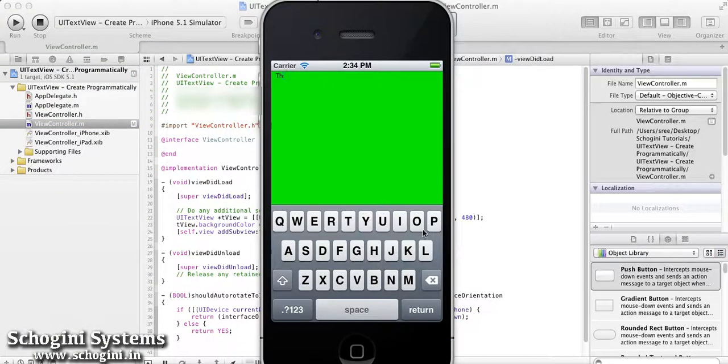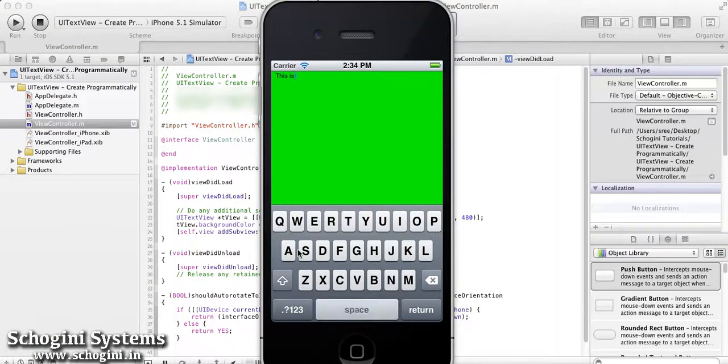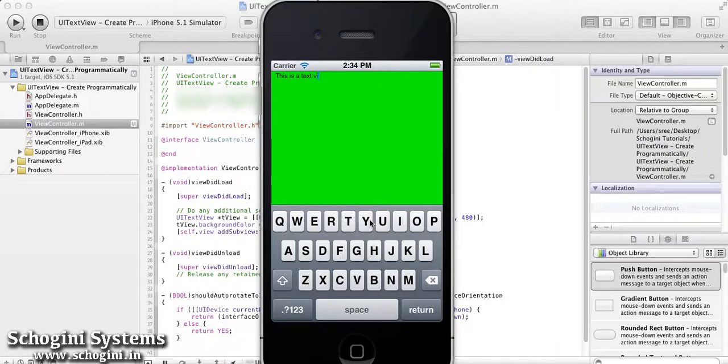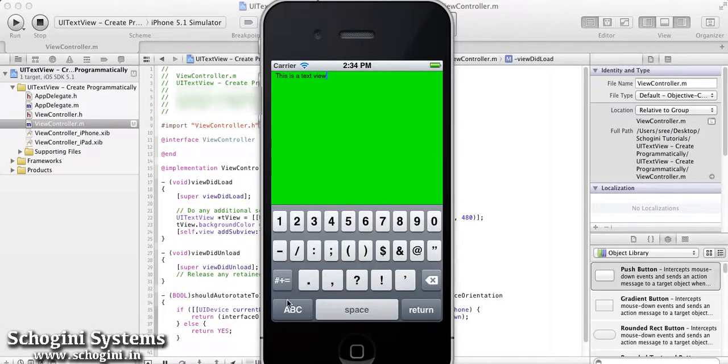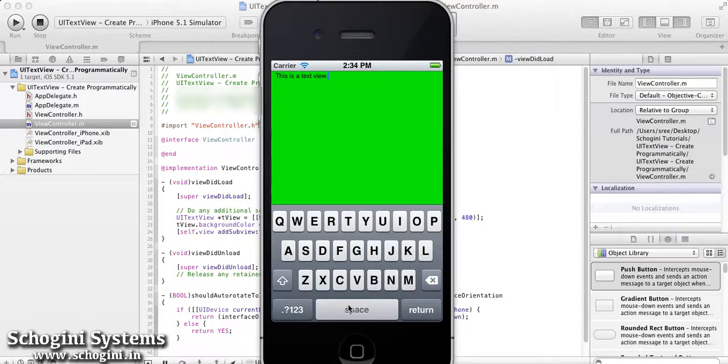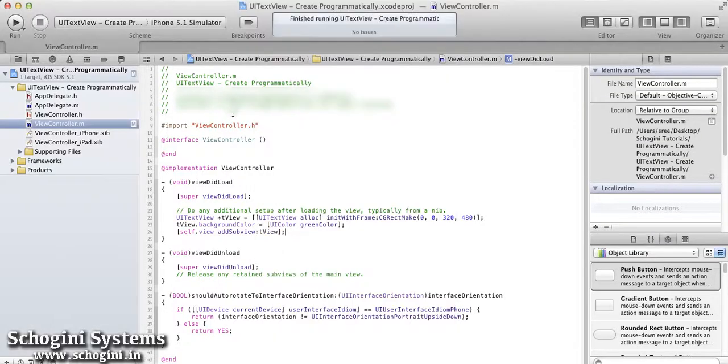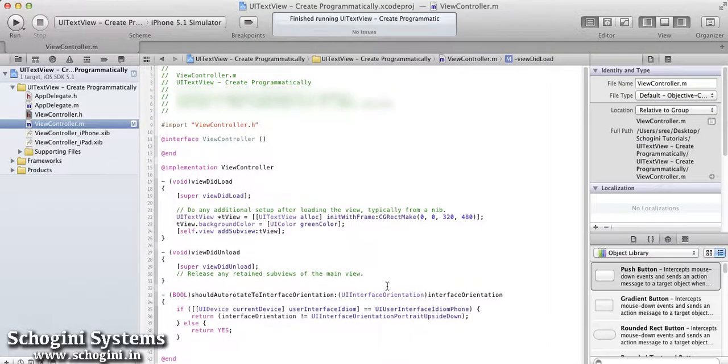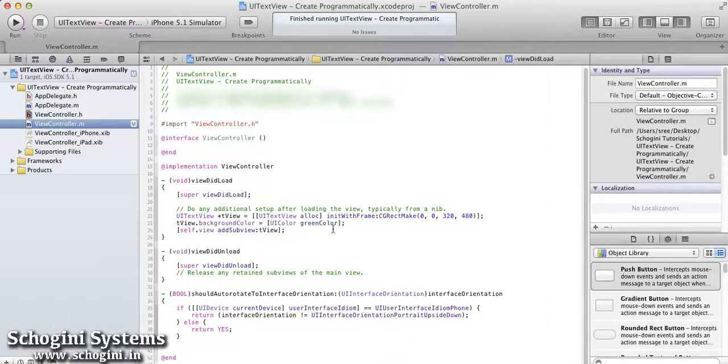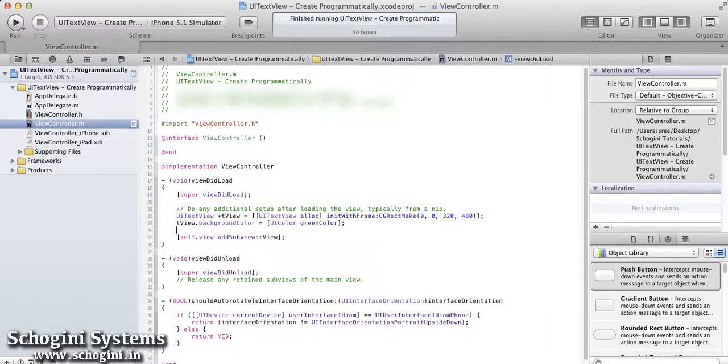Since this is a TextView, we can type here using the keyboard. We have to implement the delegate methods of the TextView to handle events to the TextView. It can be done by adding the UITextViewDelegate class in the Extend section of the interface file.